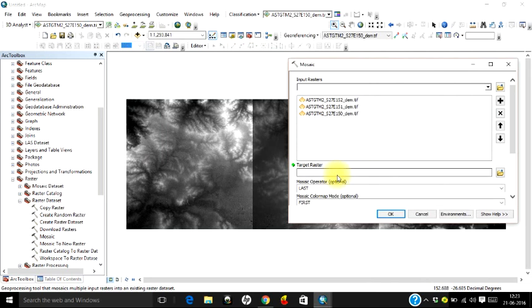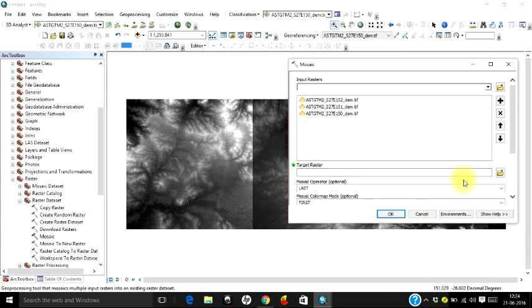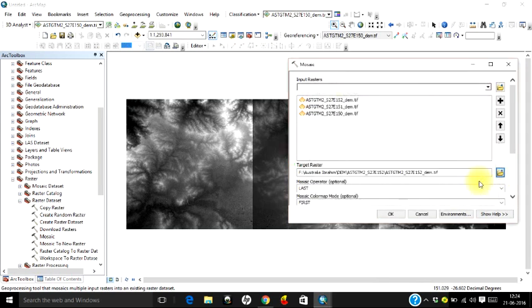Target raster is nothing but the raster or the image to which the other two images will be appended. If you select, say for example, the first image, the second and third image will be appended to the first image. Let's select one of these as the target image.